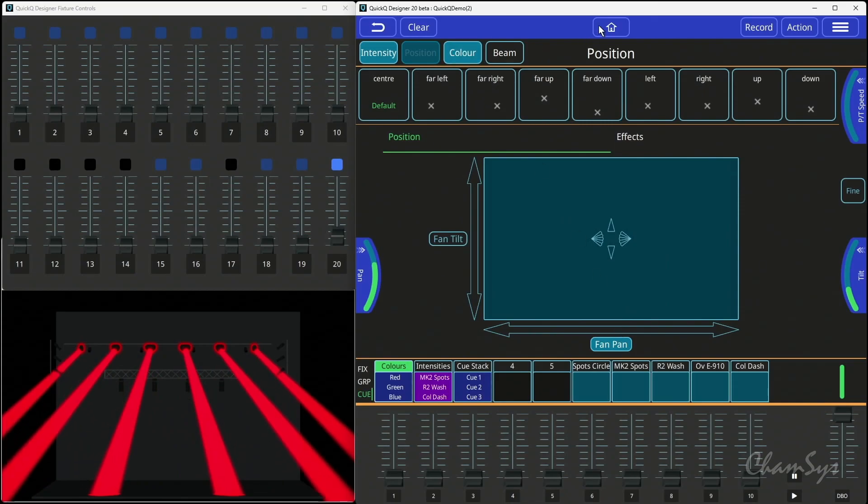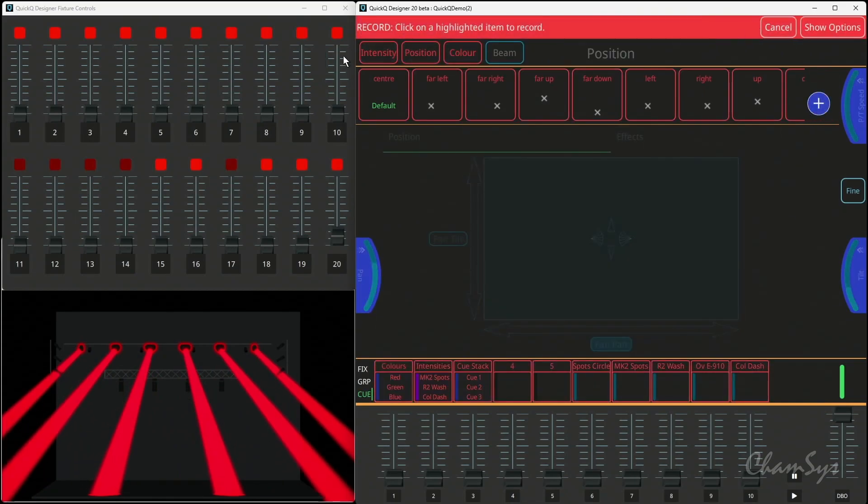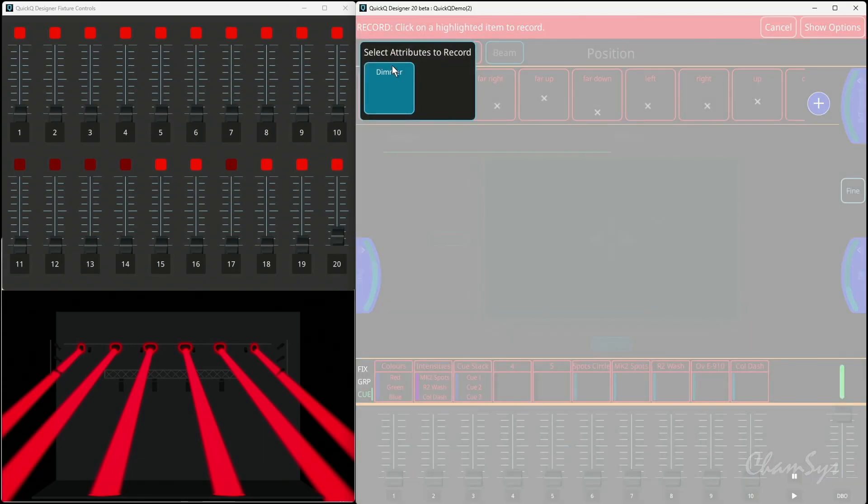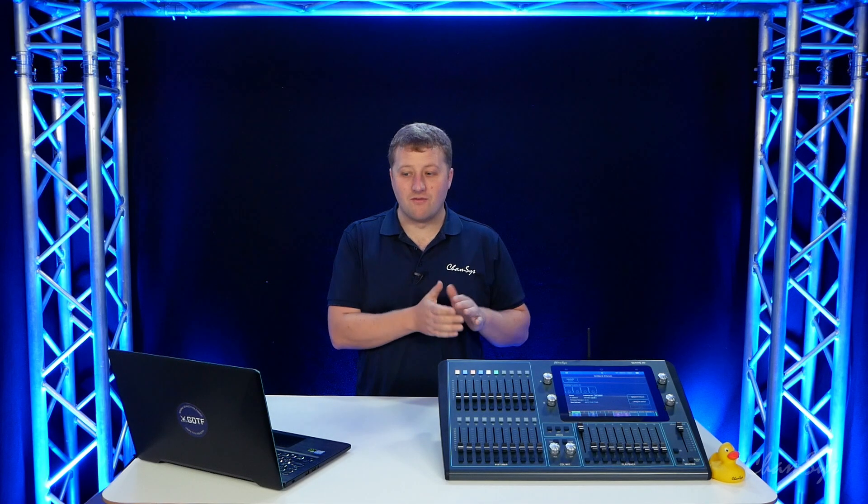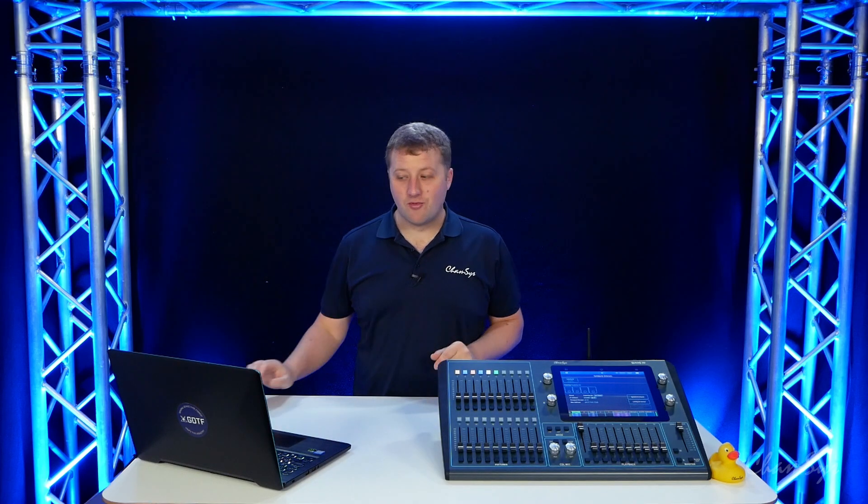What I can now do in version 10 when I record is I can now record by attribute or by channel. So I can now say take intensity only, just the dimmer, and store it to 11 here. And I've only recorded the dimmer attribute now. I haven't recorded position, color, or beam, even though they're in my programmer.